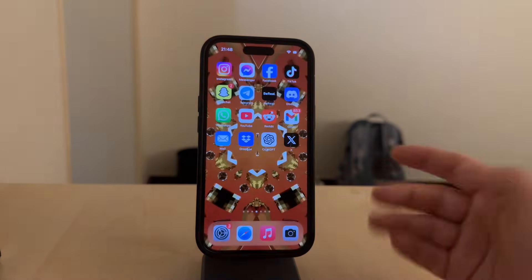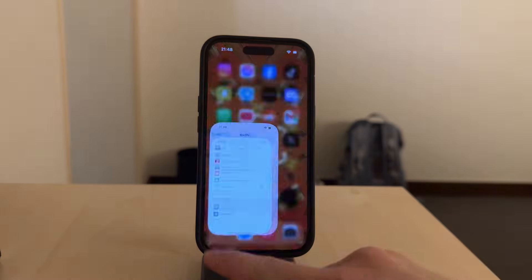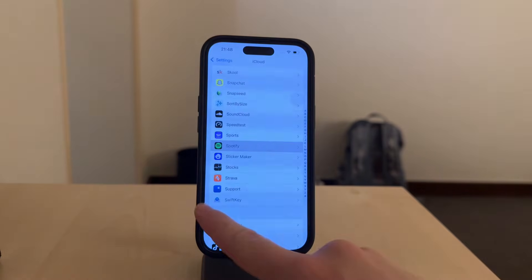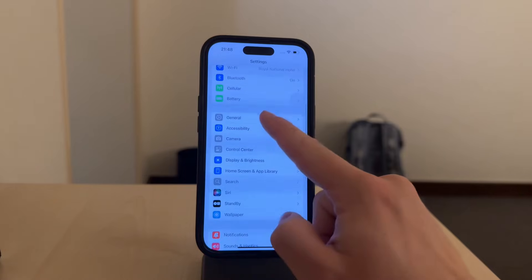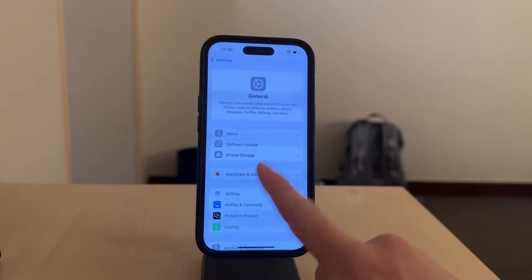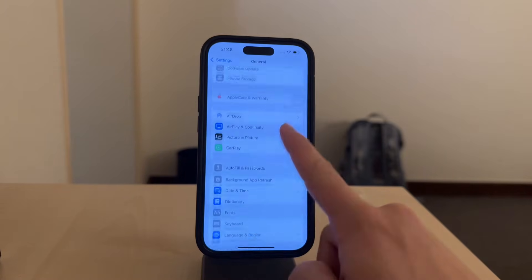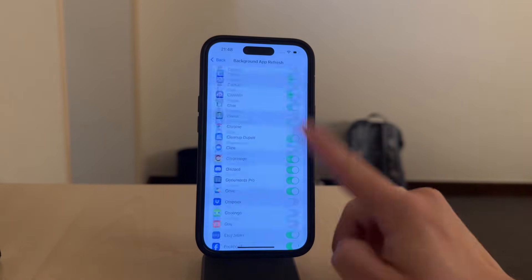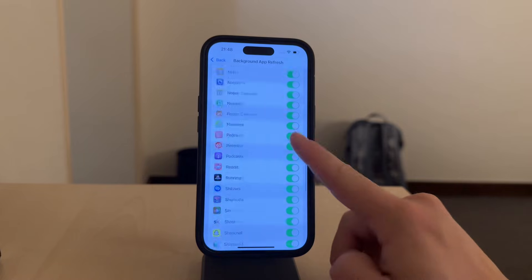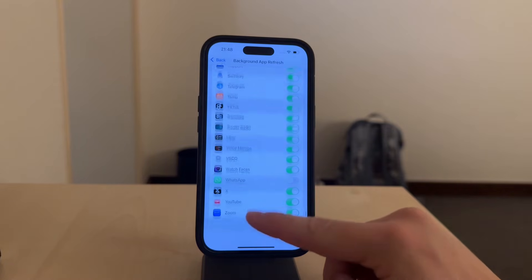Now go back to the main settings menu and select General. Within the General settings, select Background App Refresh again. Scroll down the list of apps until you find Spotify and make sure it's off in this location too.